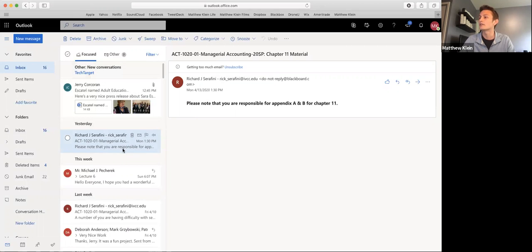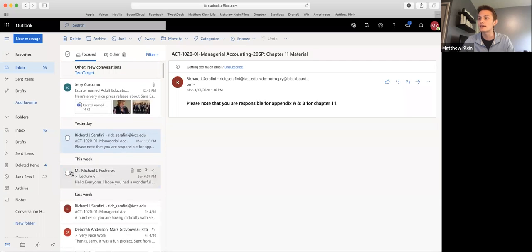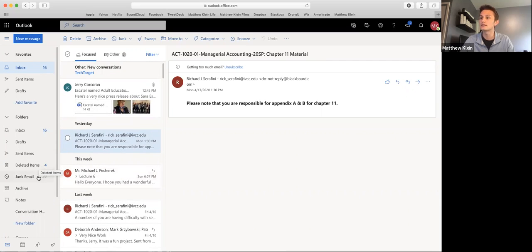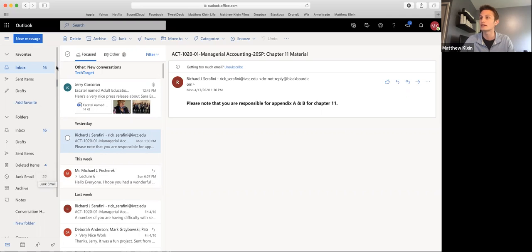But other than that, you can just browse your emails there. If you accidentally delete something, deleted items is good. You can check your junk email. Occasionally stuff might go in there, but it's unlikely.